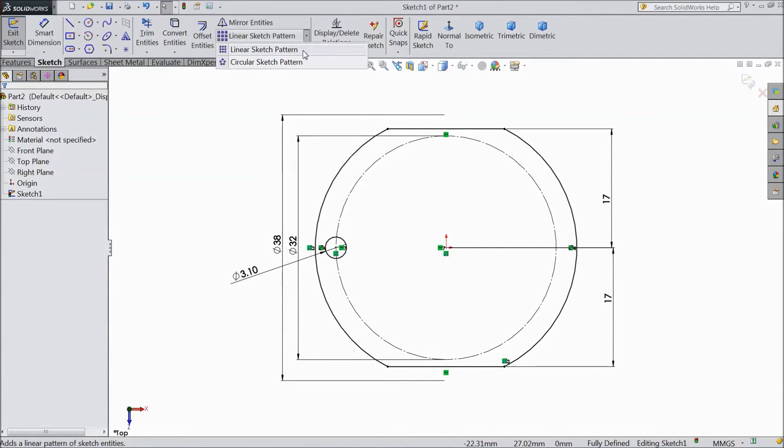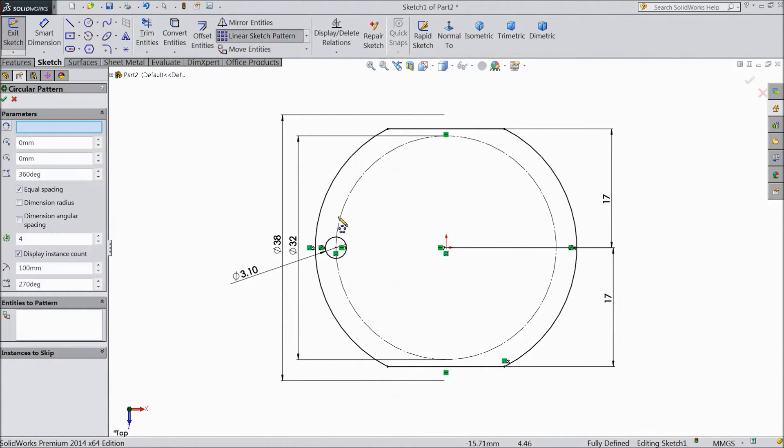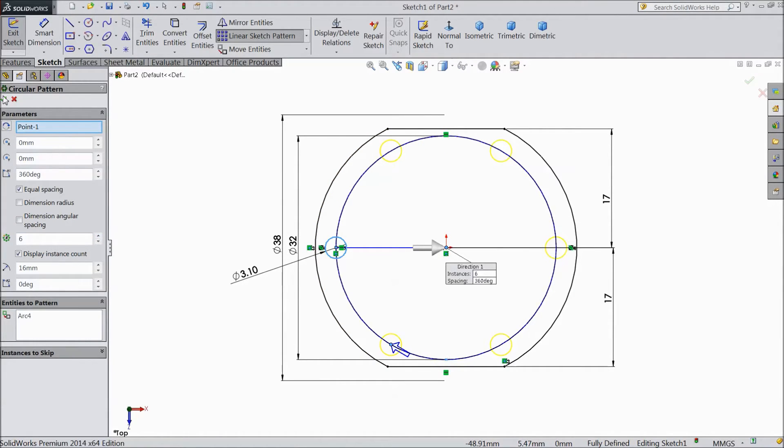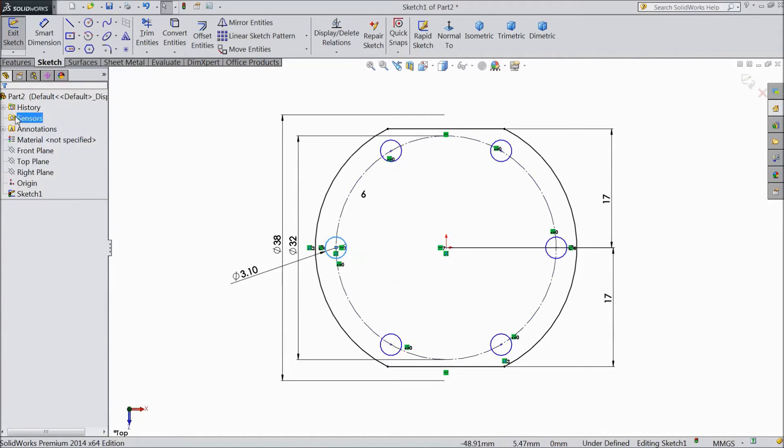Now choose circular sketch pattern. Select circle and choose 6 numbers. Click OK.